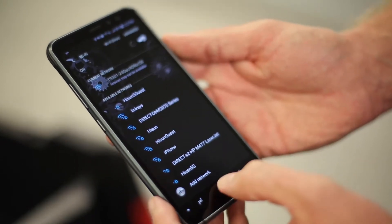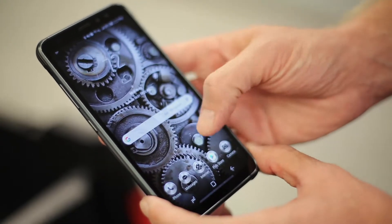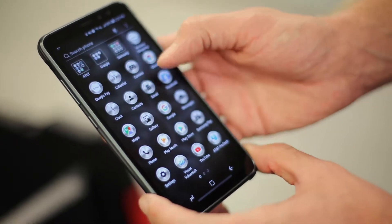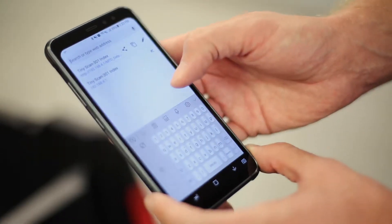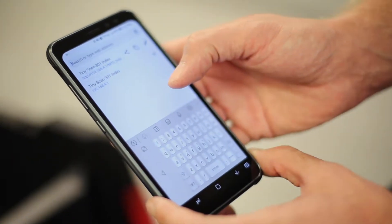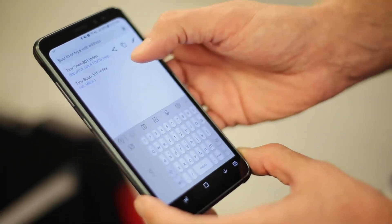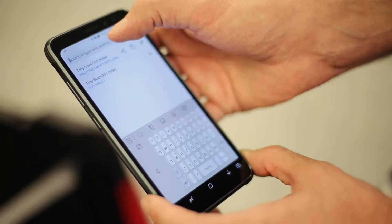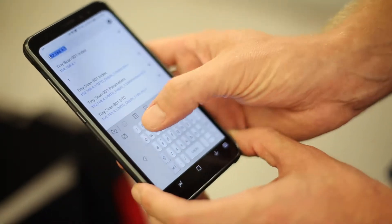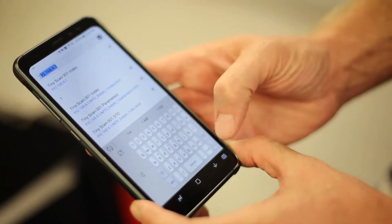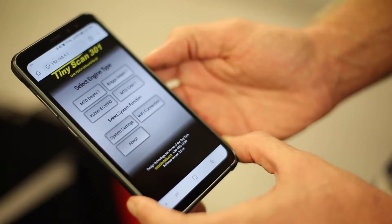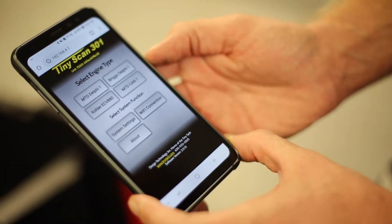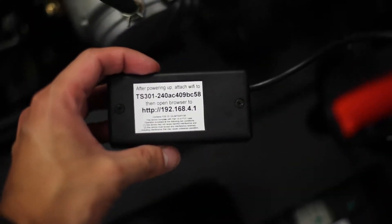And then at this time we recommend using Google Chrome. Open a Chrome browser and enter the IP address for your TS-301. The IP address is also located on the back of the scanner itself.